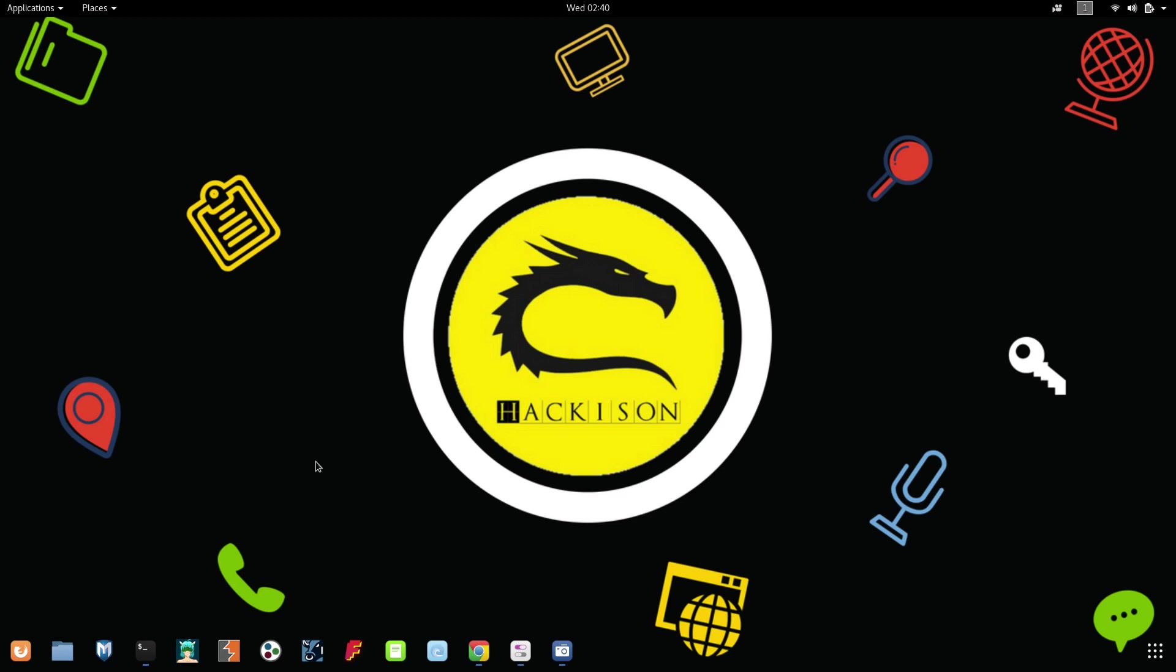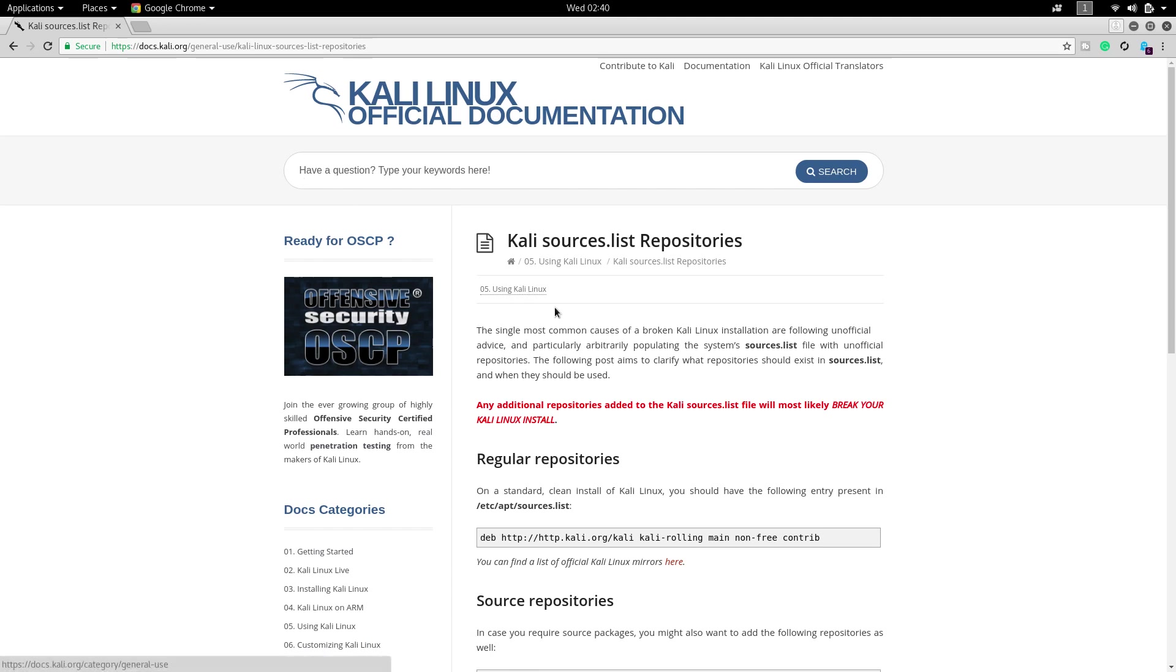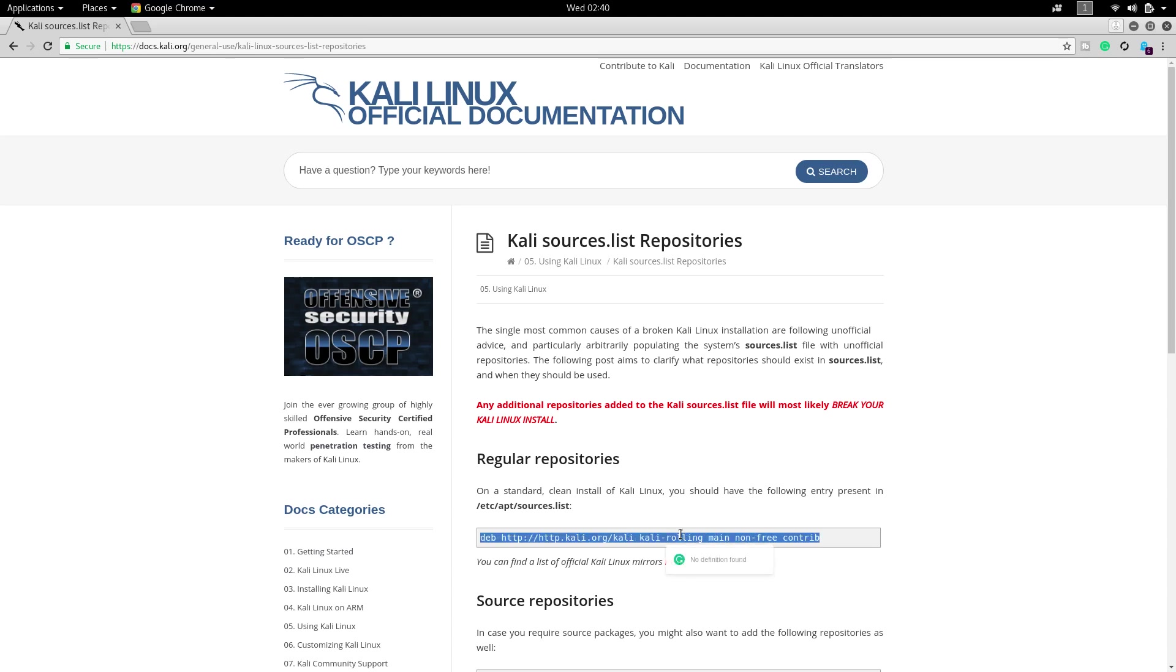For this, first of all go to your repository. I will provide this link in the description box so you can get it from there and you have to upgrade your repository. Kali Linux has released the latest repository for Kali Linux latest version.